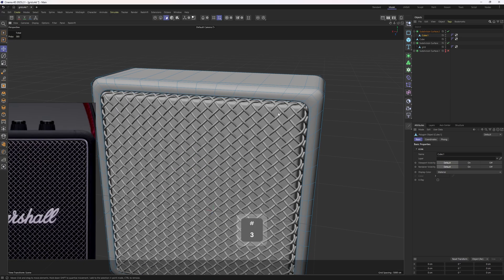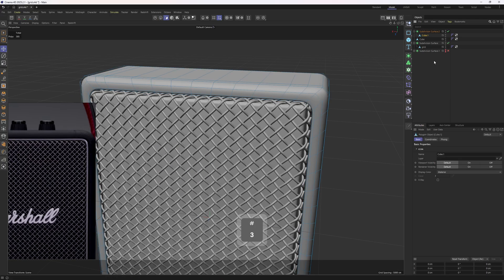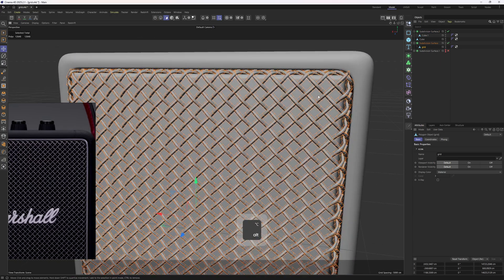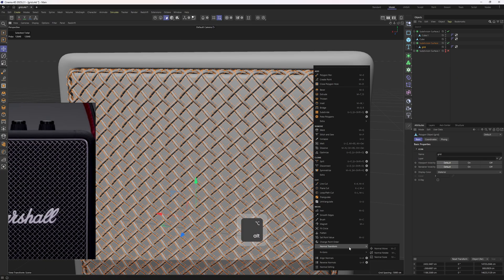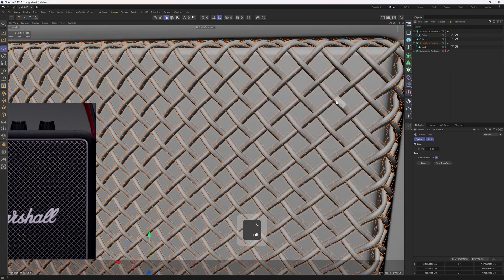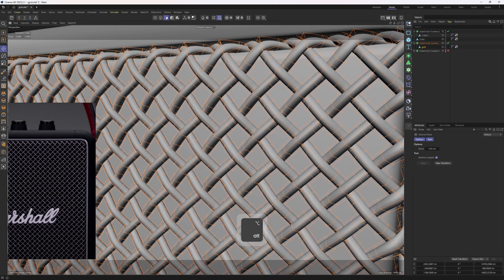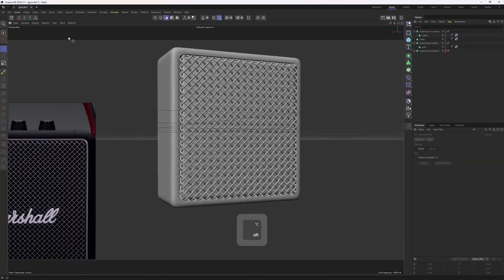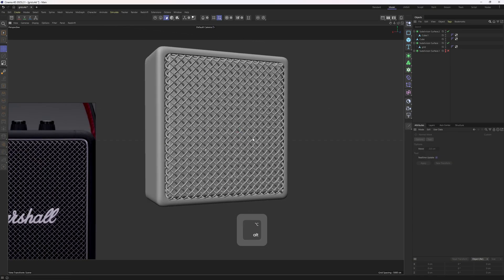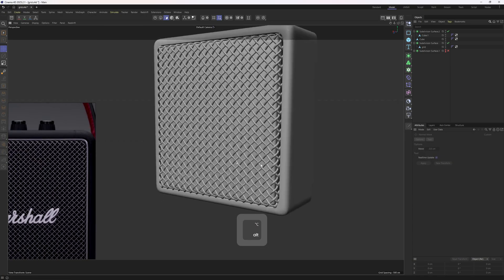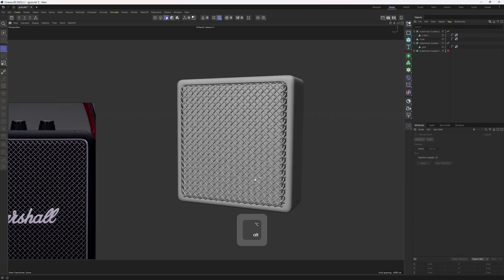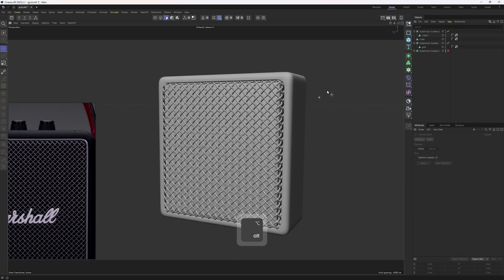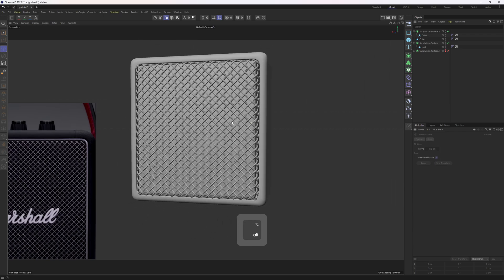We can still adjust the grid size. What you need to do is select everything in polygon mode, right click and click on the normal mode tool, then just move the mouse to the right or to the left. That is going to be it for this tutorial. If you have any questions, just let me know anytime and I'll see you next time. Bye.